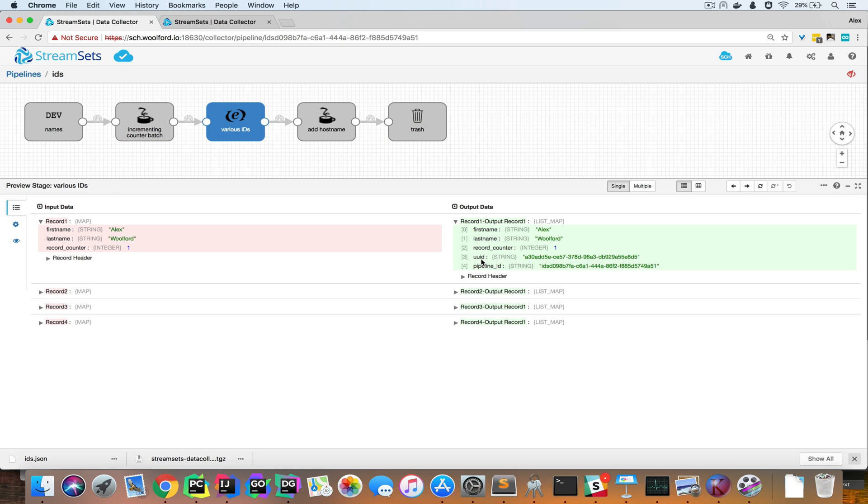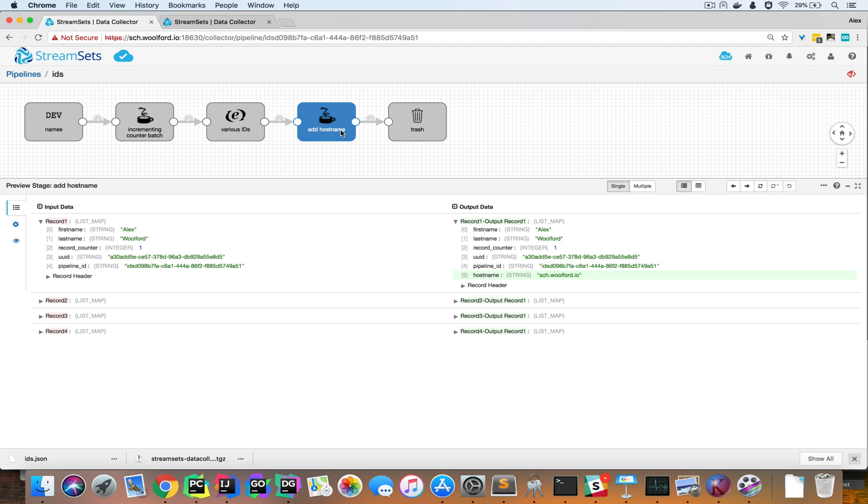So you can see the UUID and the pipeline ID here. In addition to that, I also added the host name, and I used Jython to do this. So you can see here is a field called host name.